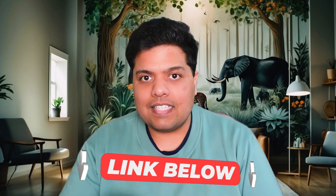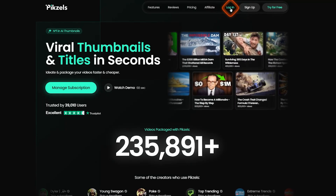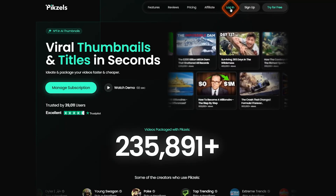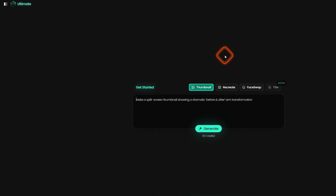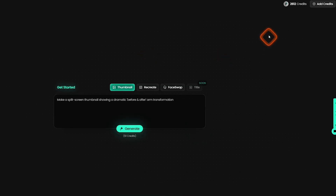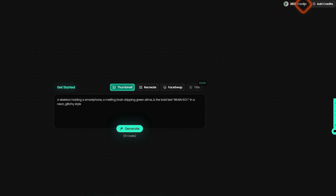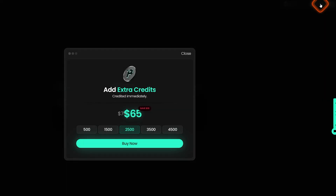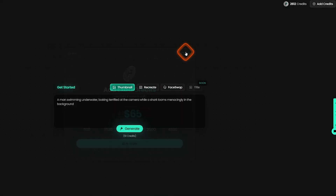The link is in the description. Once you've clicked on that and signed up for an account, you'll be taken over to the dashboard. Here you can see on the top right the current balance that you have. You can add more credits by clicking over here, choosing a credit, and then clicking on buy now.